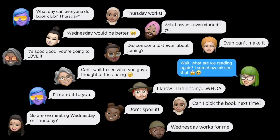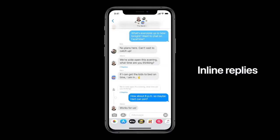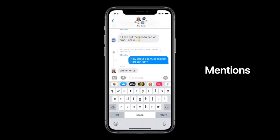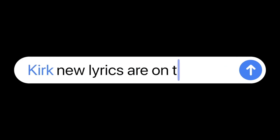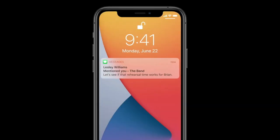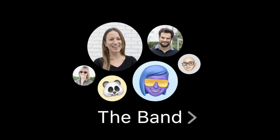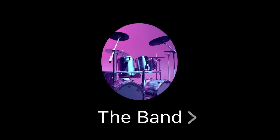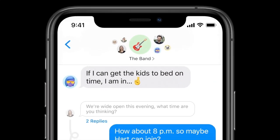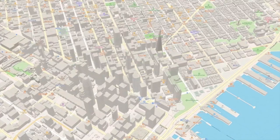Changes are also coming to iMessage groups. If there are too many conversations to keep up with, Apple introduces inline replies so you can reply directly to a specific person. They also added mentions — just type a name and you can mention someone and get notified when someone mentions you. You can also see icons of who typed most recently and set a group photo.